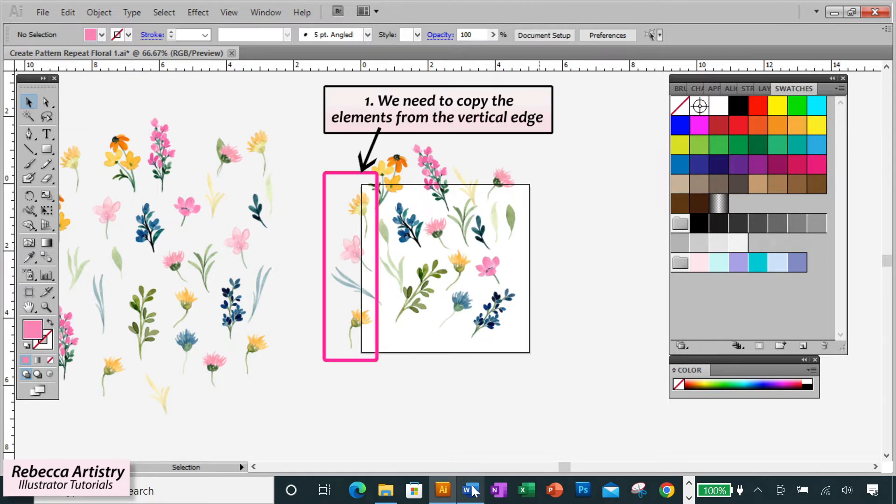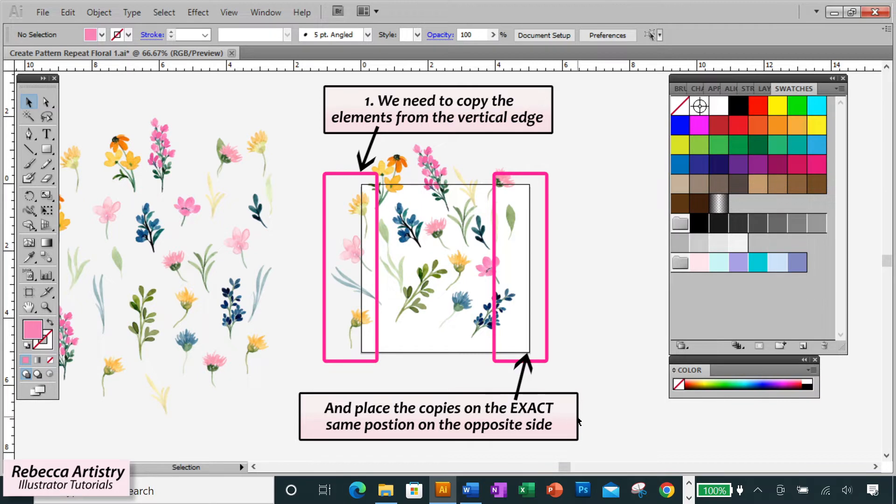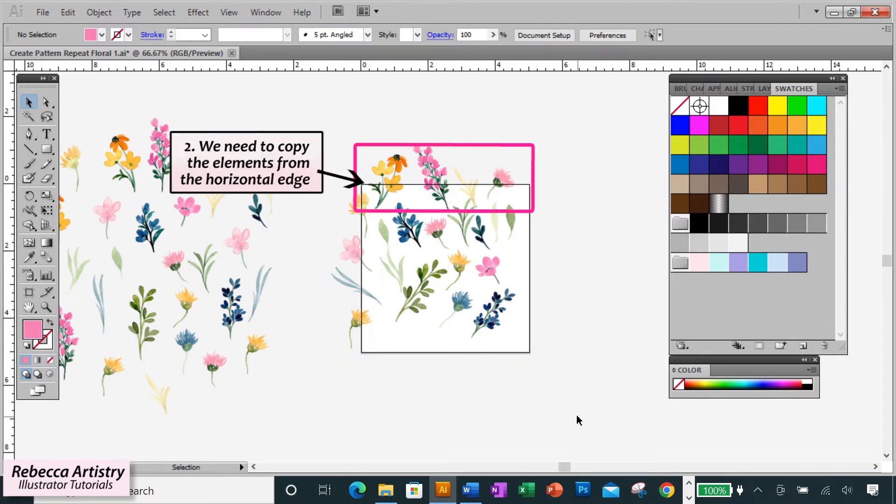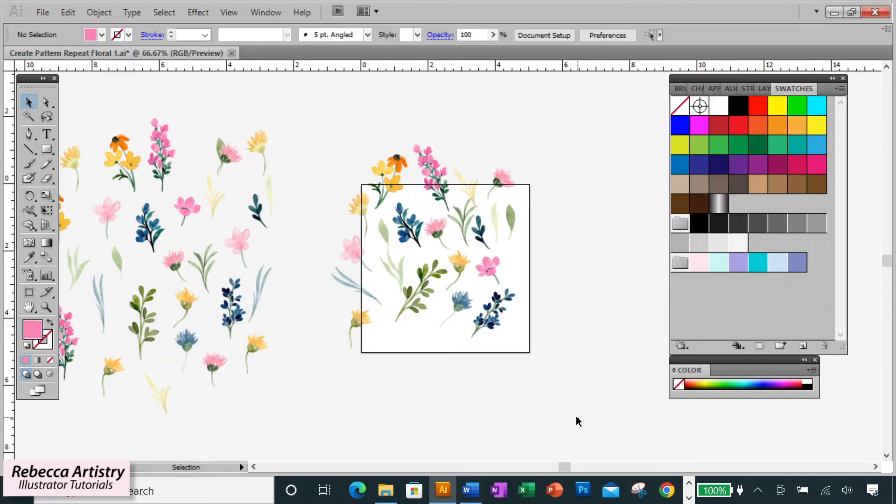We need to take the elements that overlap the edge of the artboard on one side and copy them over to the exact same position on the opposite side of the artboard. Meaning the elements have to intersect the edge of the artboard in the exact same place. And two, we need to take the elements that overlap the top edge of the artboard and copy them down to the exact same position on the bottom edge. So how do we make sure that we get this exact? I'm going to show you right now.